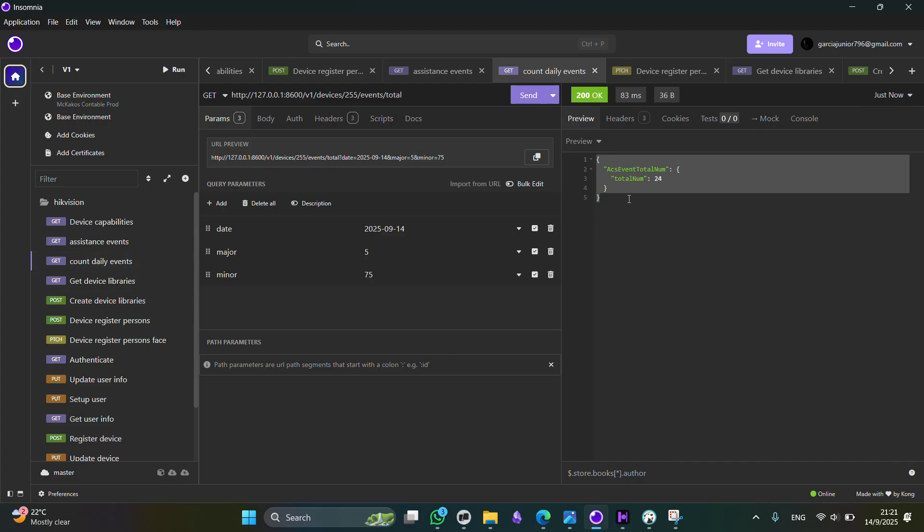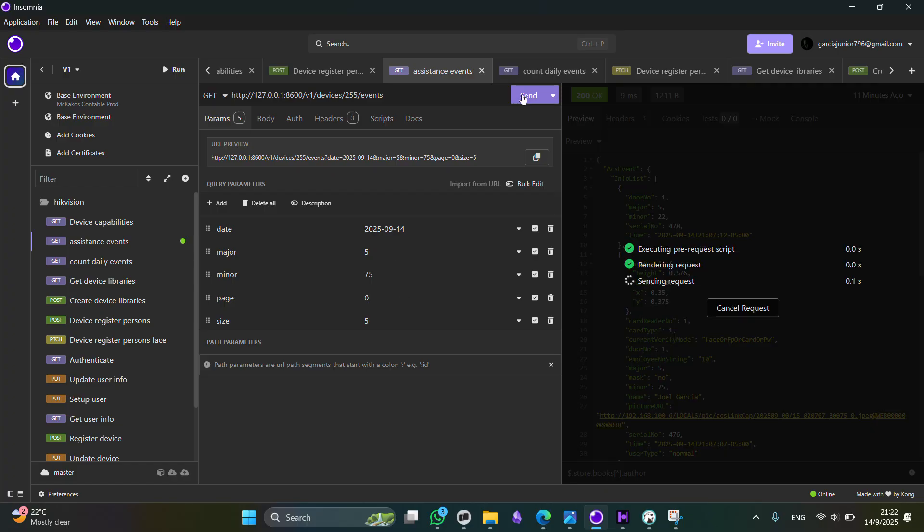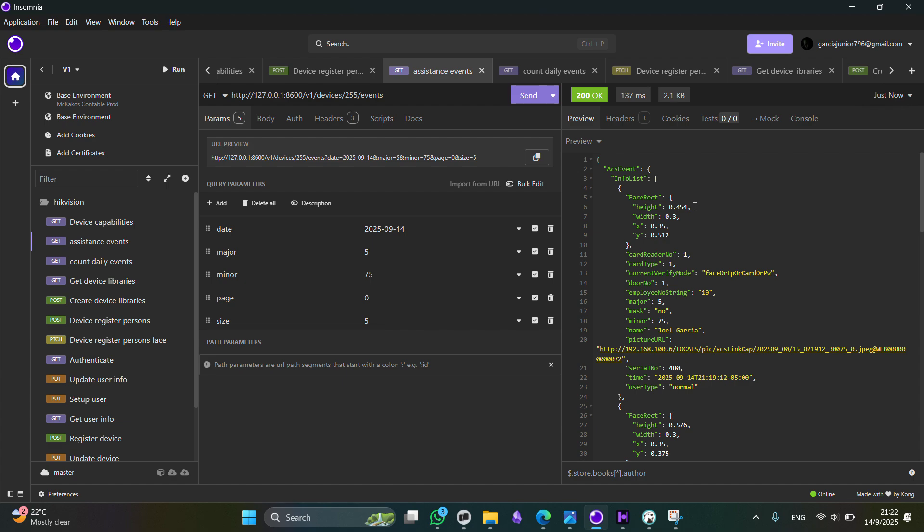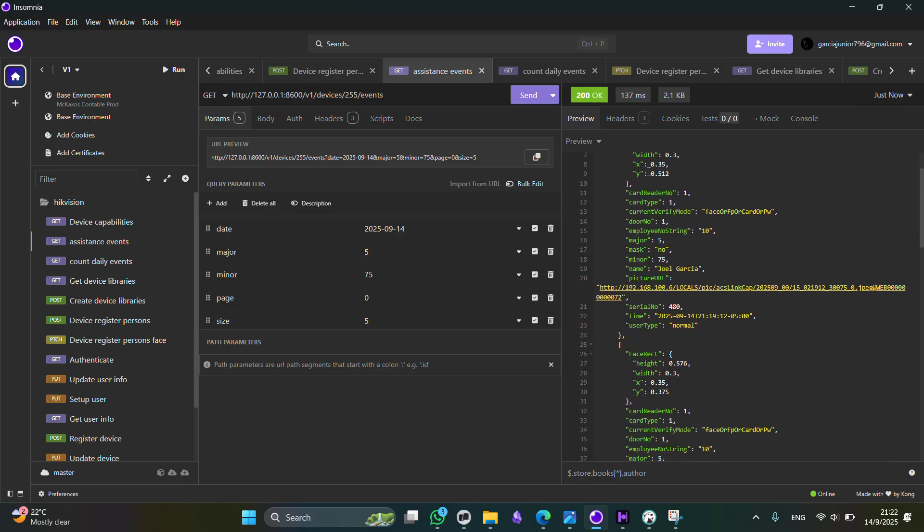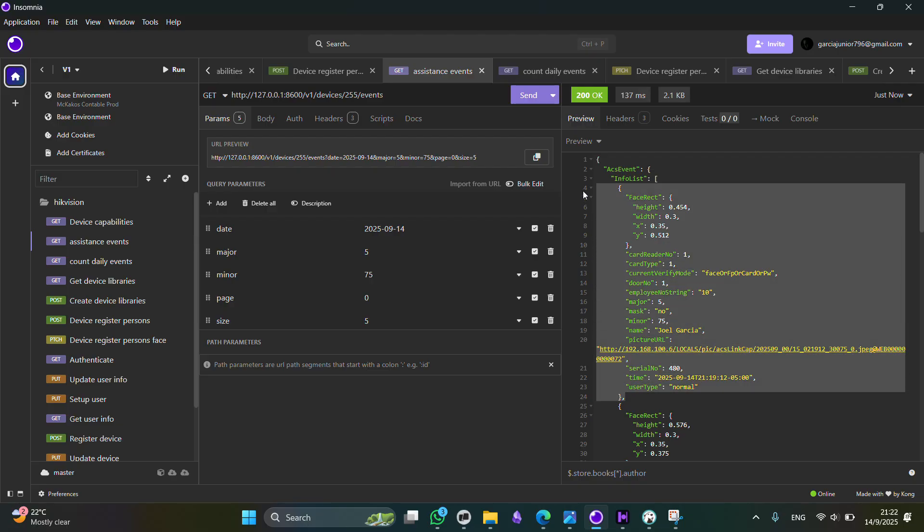Now, if you want to get a more detailed view of these events, you can use the assistance event template. Now, the logic here is the same as the previous one. You can define a major and a minor. You can also define the page. It starts in zero, and the size of the page, that is the number of records you are going to retrieve per call. And of course, a date. If we send this request, you are going to get now all the information about all the successful tries that all the users have made with the HikVision device.